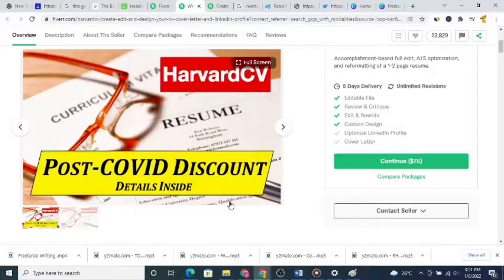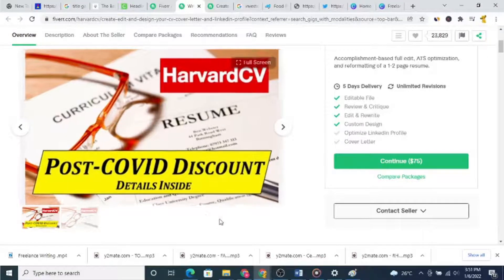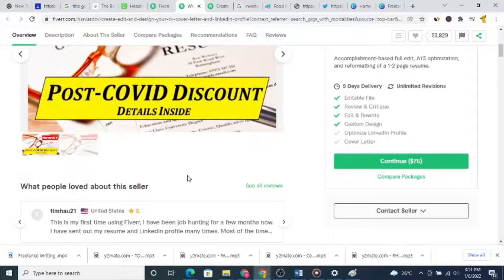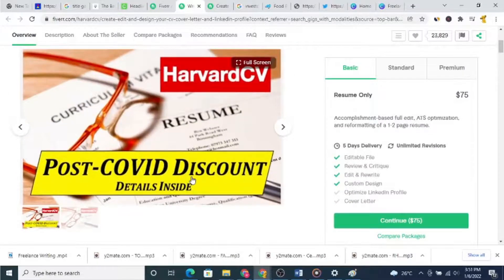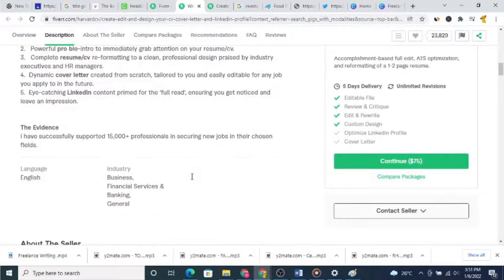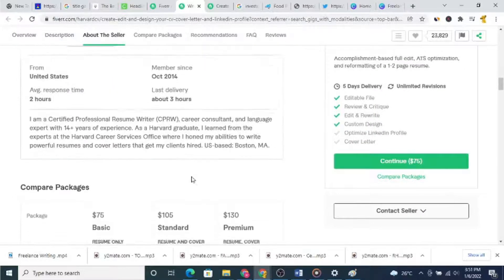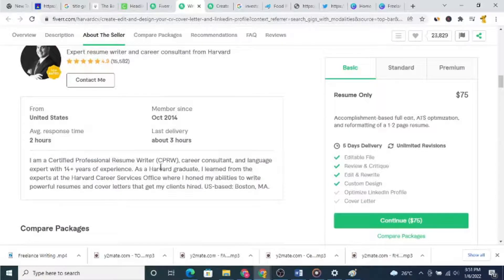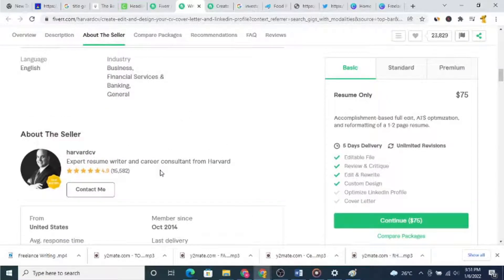Let's focus — this is a gig by a freelance writer who is earning $75 for writing two-page resumes. In total, this guy has earned over one million US dollars.